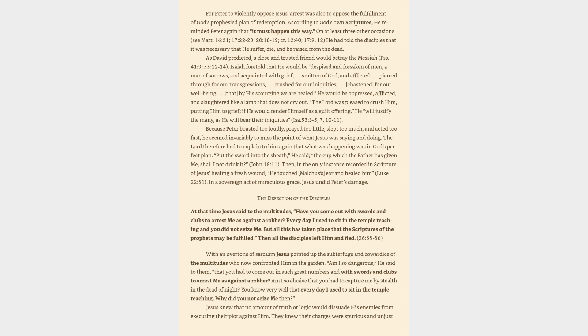smitten of God, and afflicted, pierced through for our transgressions, crushed for our iniquities, chastened for our well-being, that by his scourging we are healed. He would be oppressed, afflicted, and slaughtered like a lamb that does not cry out. The Lord was pleased to crush him, putting him to grief, if he would render himself as a guilt offering. He will justify the many, as he will bear their iniquities, Isaiah 53:3-5, 7, 10-11. Because Peter boasted too loudly, prayed too little, slept too much, and acted too fast, he seemed invariably to miss the point of what Jesus was saying and doing.